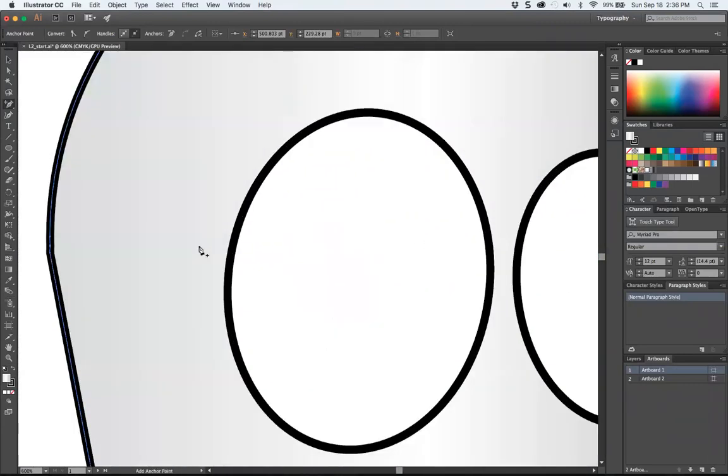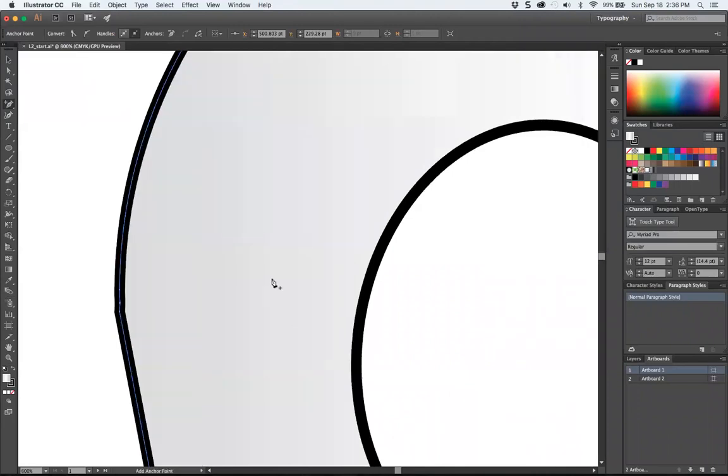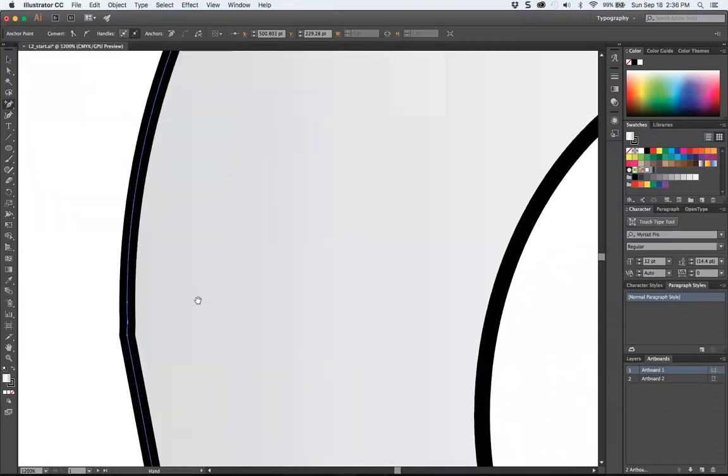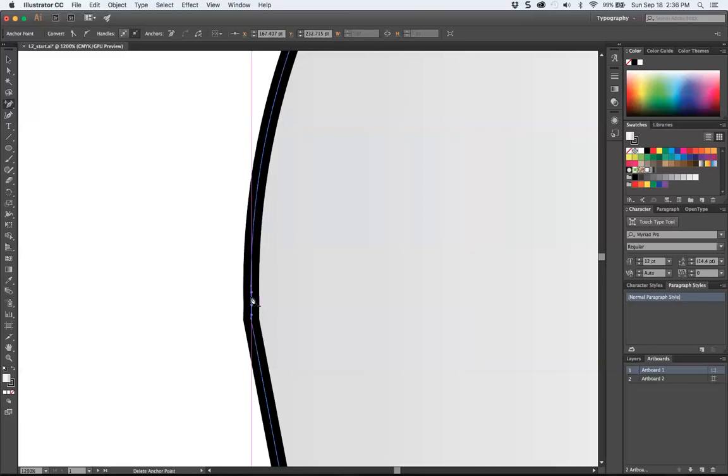But it is very important if you were going to enlarge this, and this was going to be on a billboard or something. Little nuances, I'm in here at 1200%. And from far away, you can't really see it. But if I delete that, you'll see how it's smoothing out that line. There's a little less of this jaggedy business.